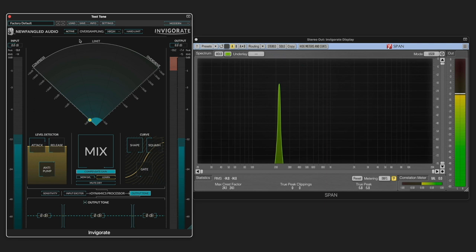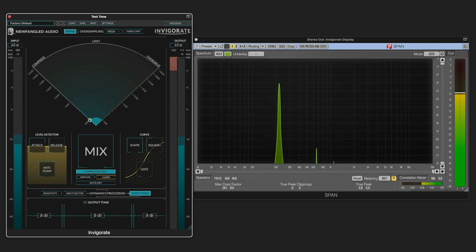Here I've got a test tone running through InVigorate and we see the waveform over here. And when I make it active, even with nothing dialed in, you'll see that it's generating harmonics. So this isn't about being super clean. It's about what sounds good.